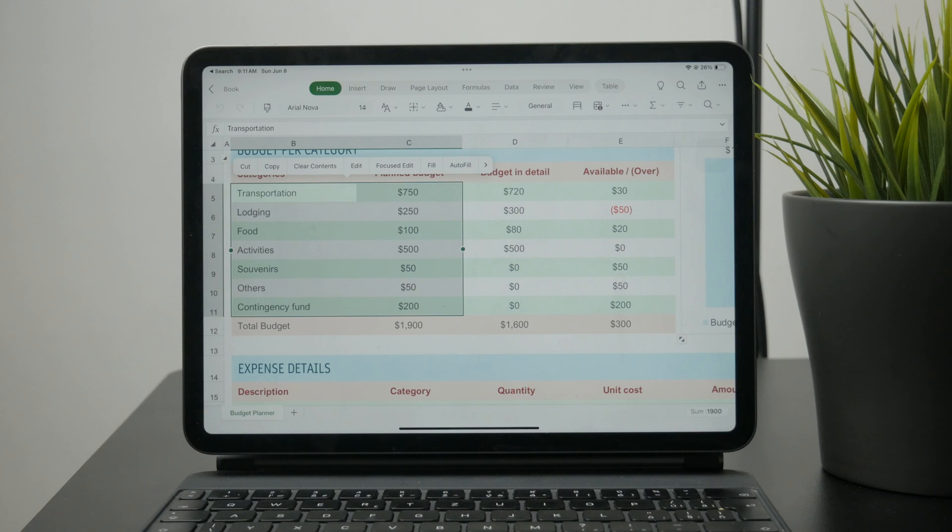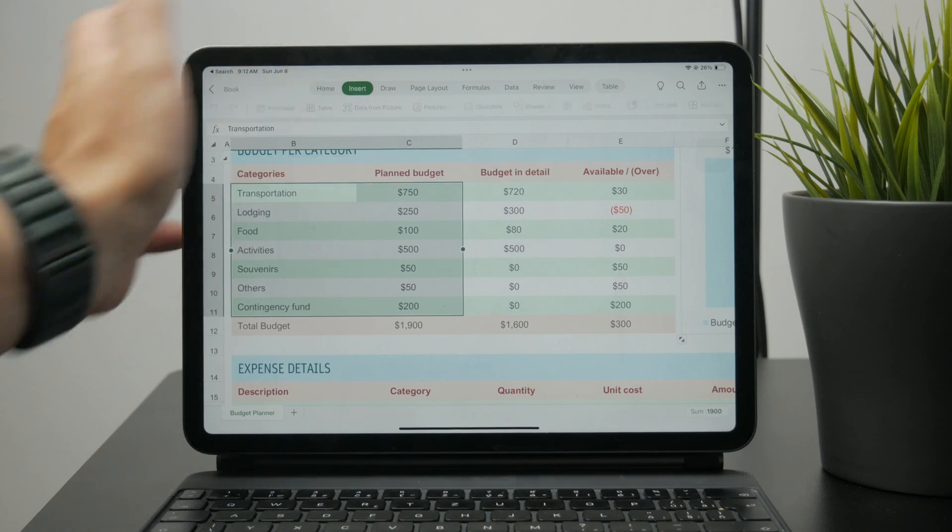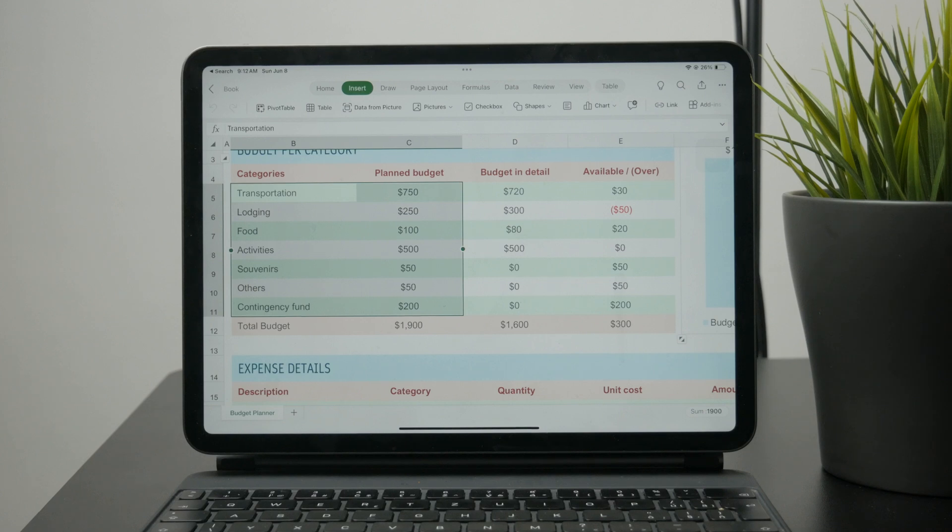Then at the top, click on insert from the menus. One of the option inside of the insert is going to be chart. So you can click on this like that.